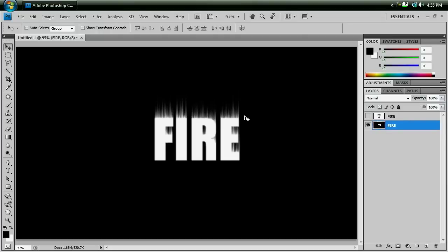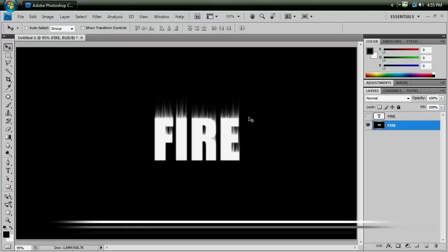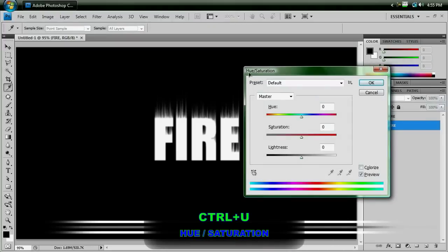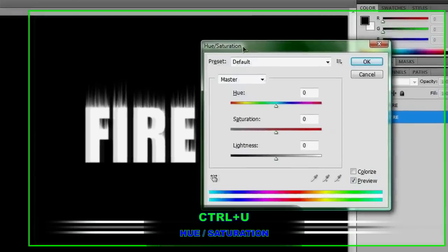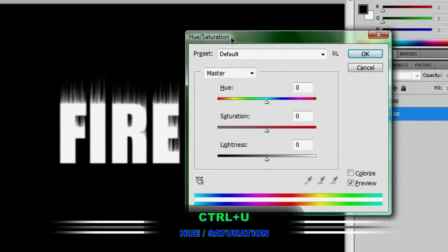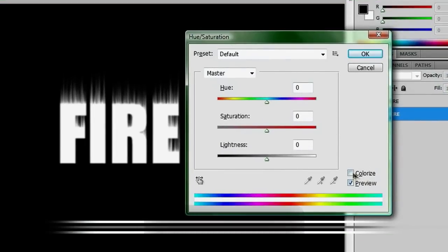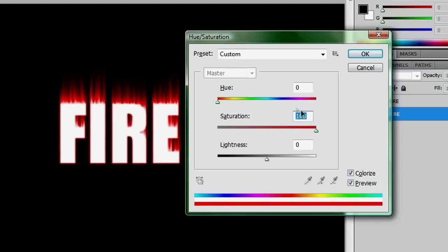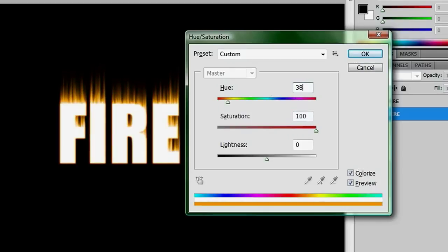So now that we've got our blurred lines on our word fire, we want to do control U, and then we'll bring up our hue and saturation, and we want to colorize these lines. And if you put up the saturation all the way to 100, and change the hue to something like 38, that will make these into a nice orange kind of color. Hit OK.